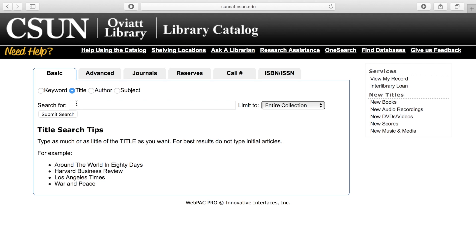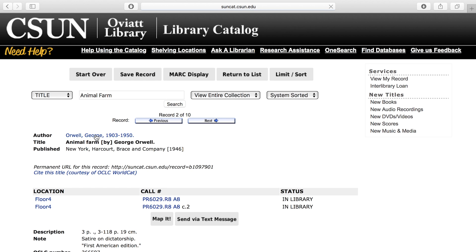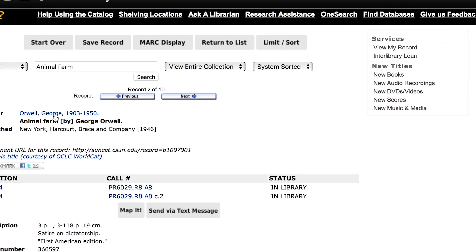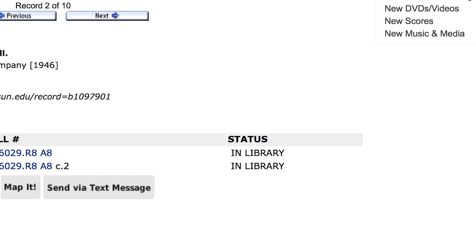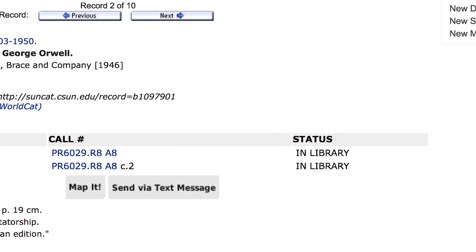You can now explore books by a keyword, title, author, or subject. If there are multiple copies of one book, each copy will be listed. If the status says In Library, the book will be available for you to check out.